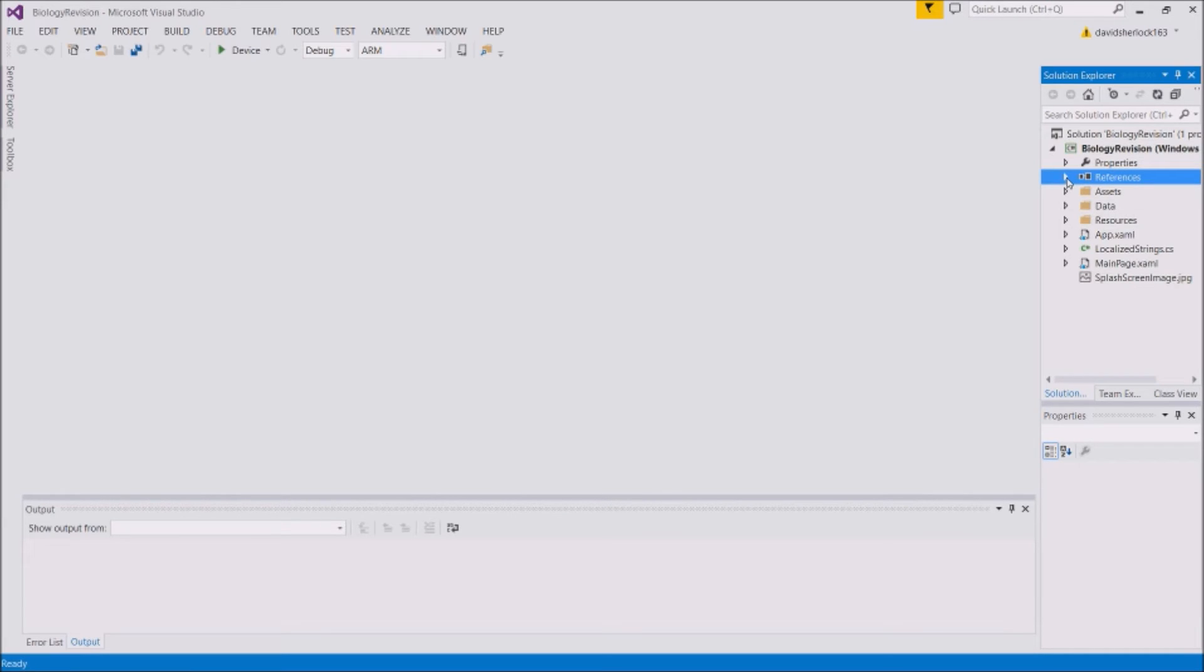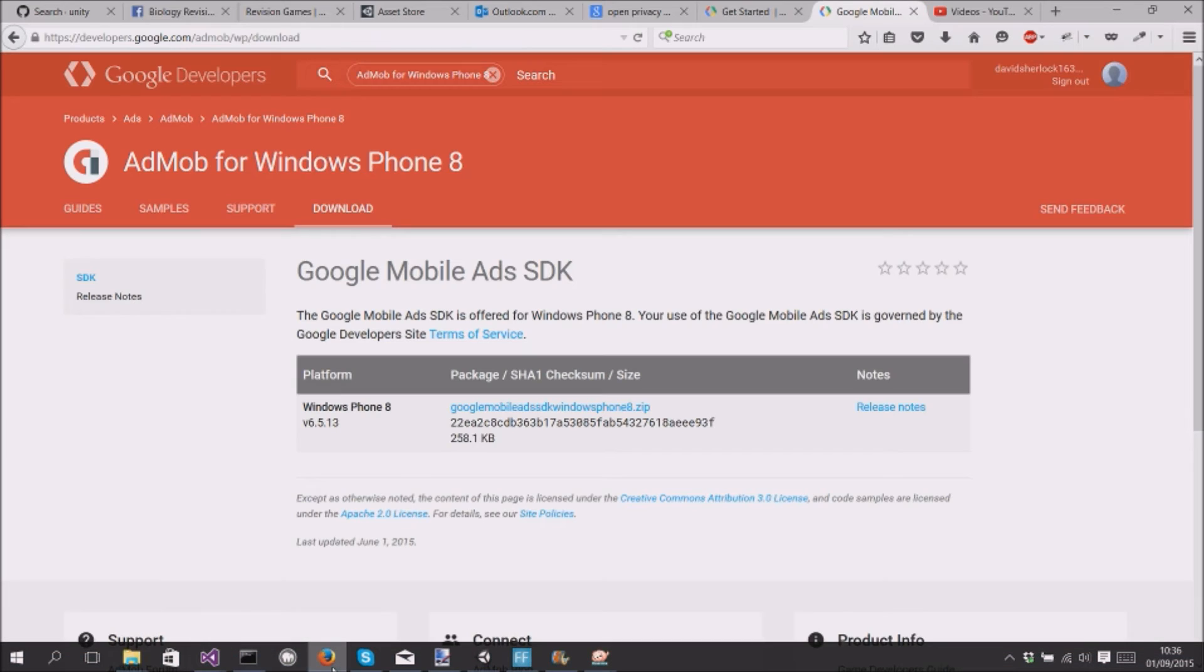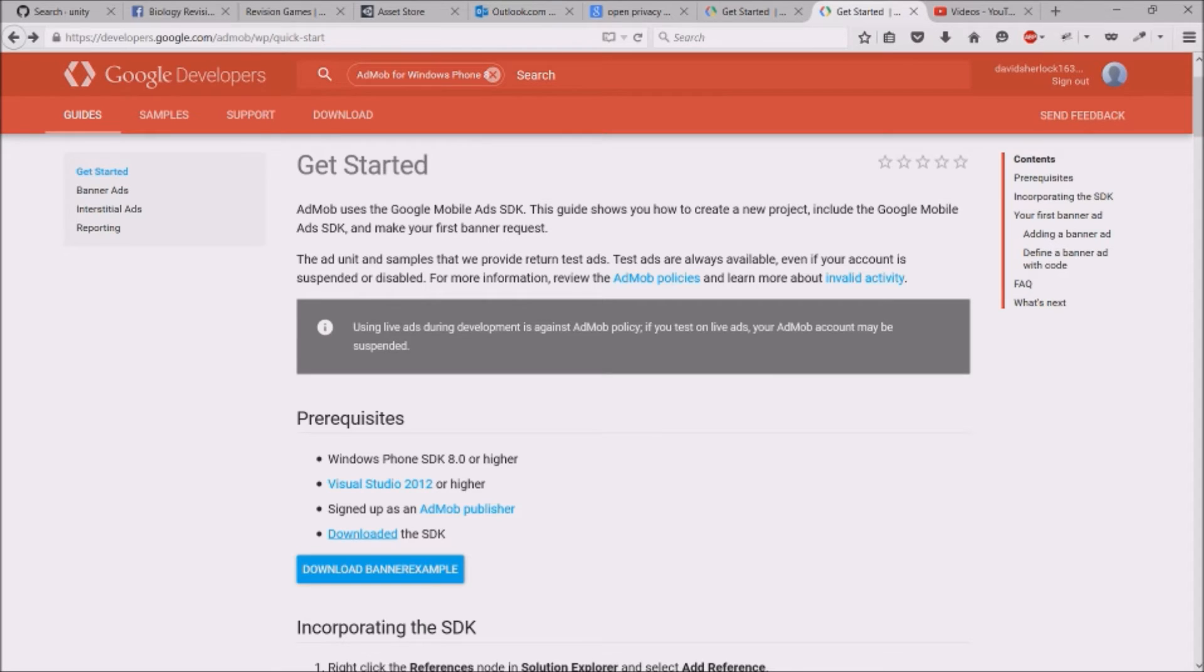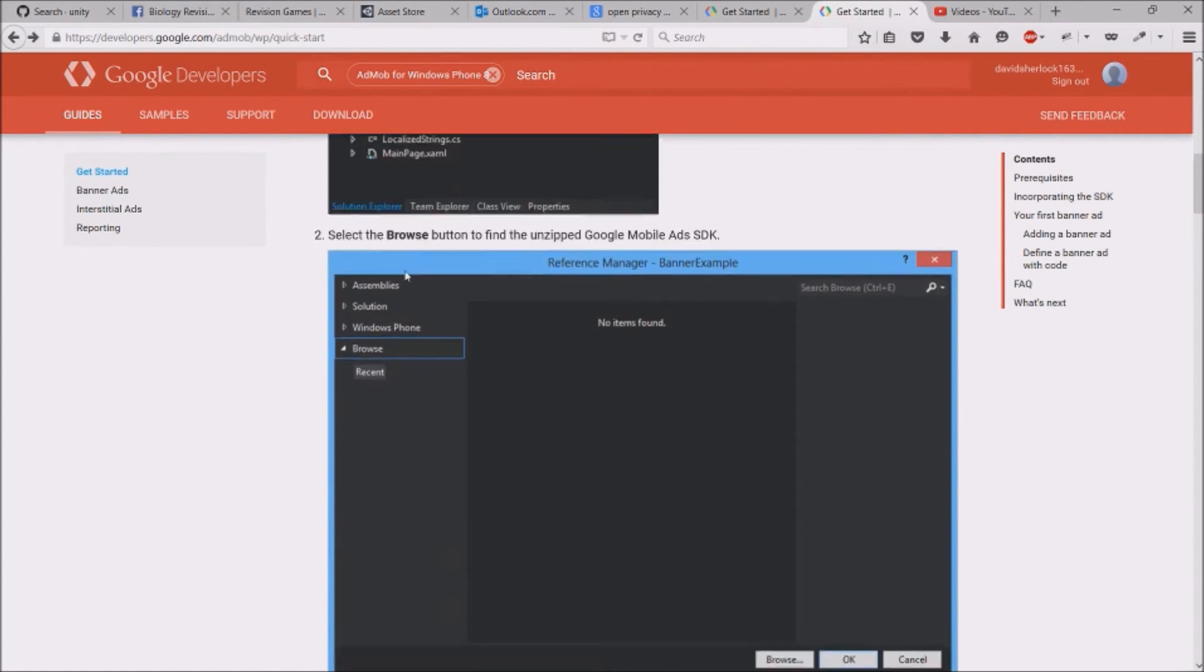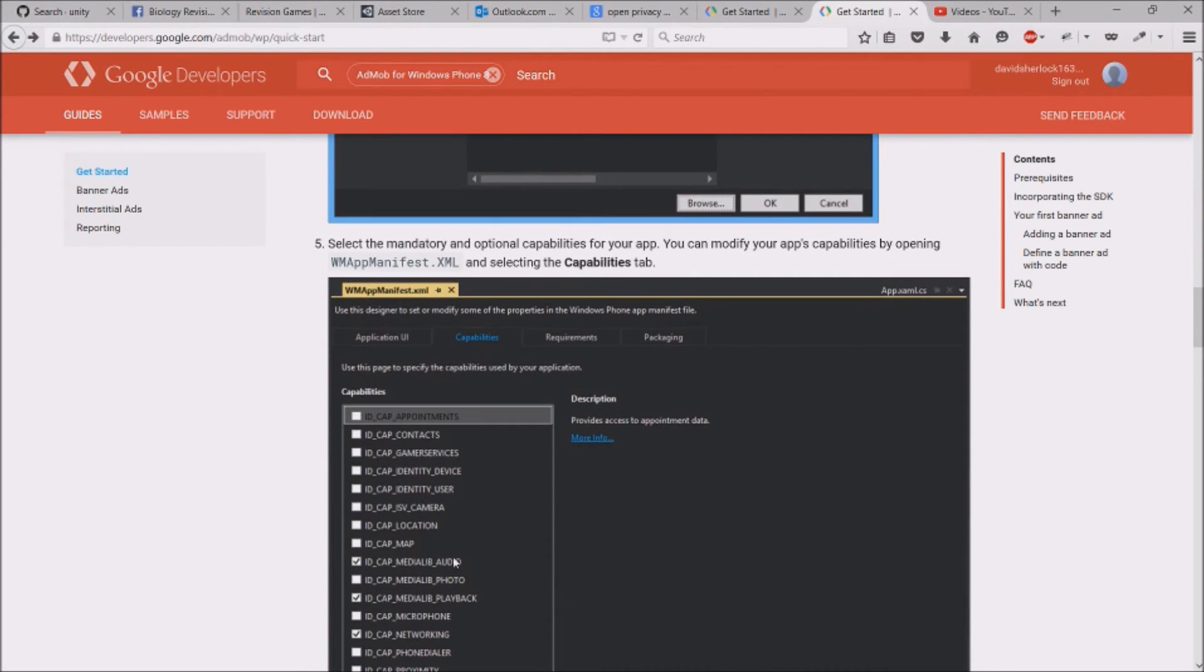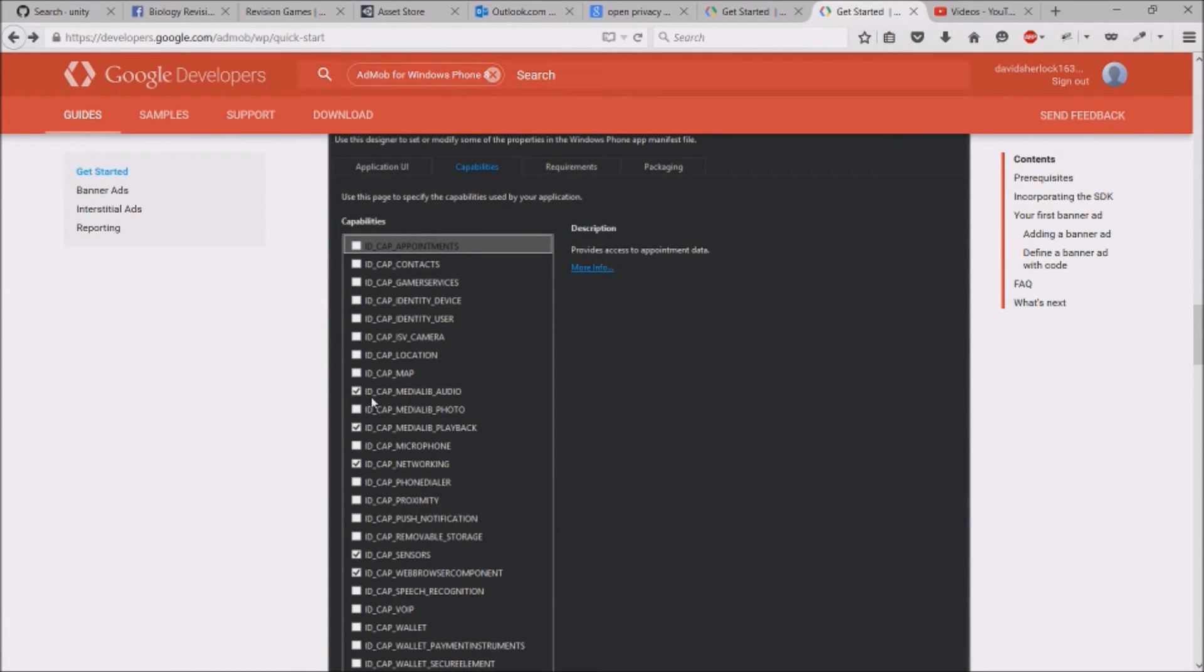The next thing you need to do is add some permissions to the app. If you want to display ads you need permissions for the app to access the internet so it can grab the advert. If you're using Windows Phone AdMob, that's different. They use different permissions than Android. You need to look up which permissions you need, which is quite simple. If you go back a page to AdMob for Windows 8 and scroll down, it actually has a list of all the capabilities it needs, which is about five: media library audio, media library playback, networking, sensors, and web browser component.